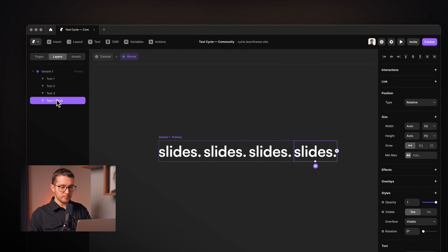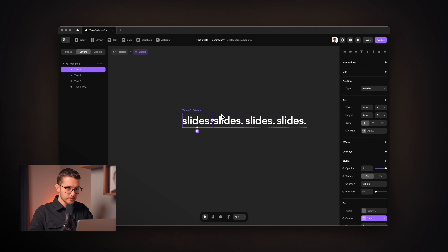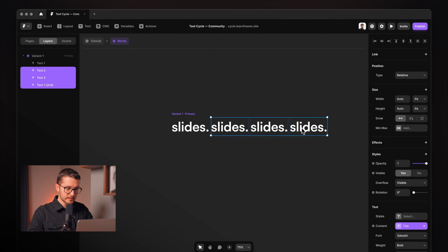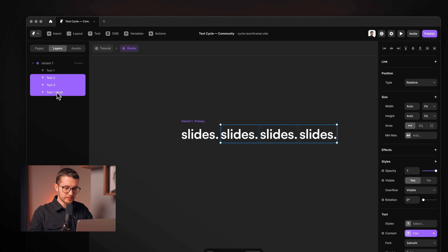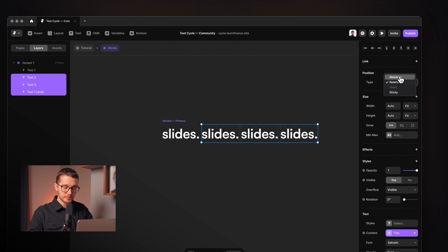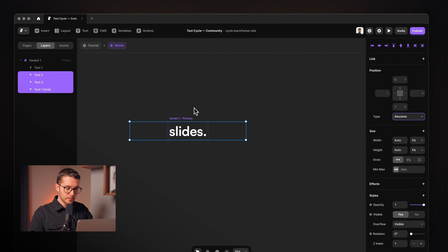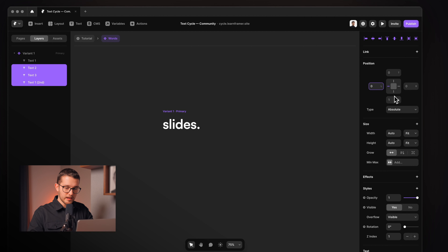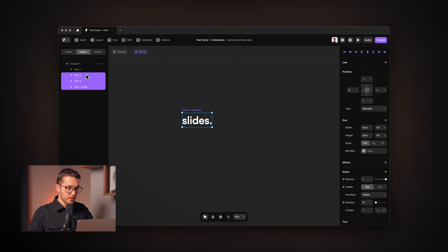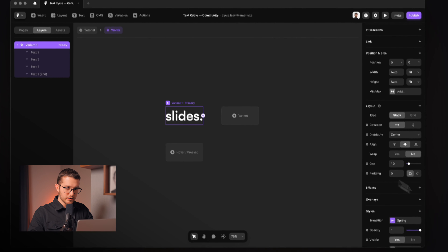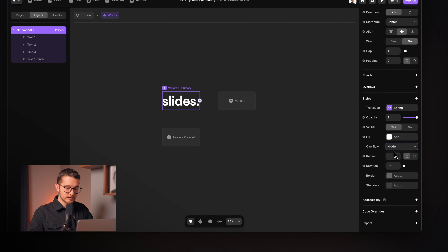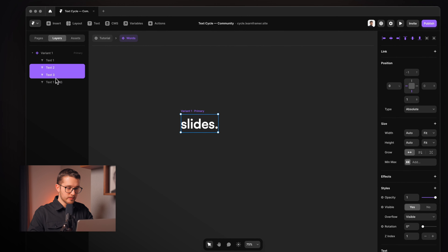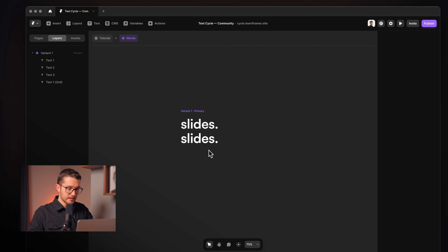The last one will basically be the same text as the first one. Now we're going to select text two, text three, and text one second, and set their position to absolute. Now they are absolutely positioned and we can move them around freely. I'll set the left pin to zero and also activate the bottom pin. Now we cannot see them — that's because this variant's overflow is set to hidden, so we're going to set it to visible.